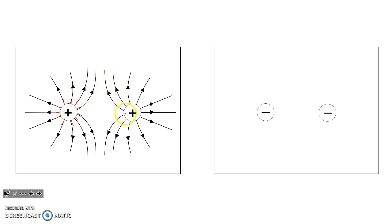And you can see that on both the left charge and the right charge, the field lines start out extending out along radii. But then they curve away from each other.